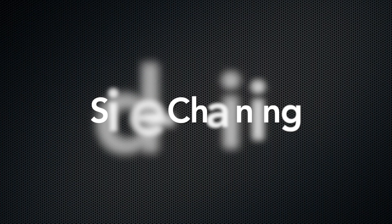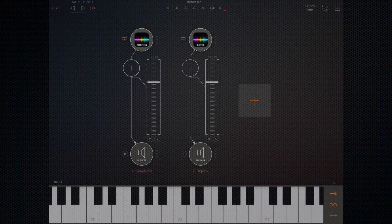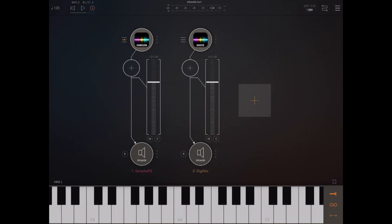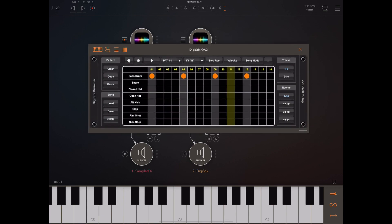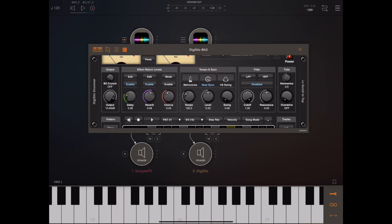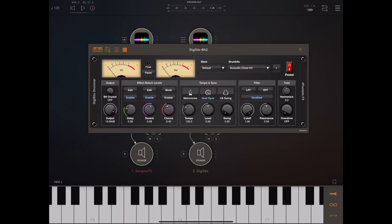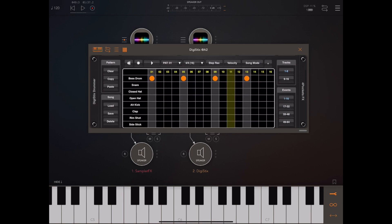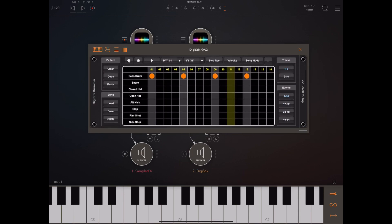Now as I mentioned earlier, this plugin is capable of true sidechaining and pseudo sidechaining. Now true sidechaining is only made available because AUM implemented the multi ins and outs, and I'm going to demonstrate that now.